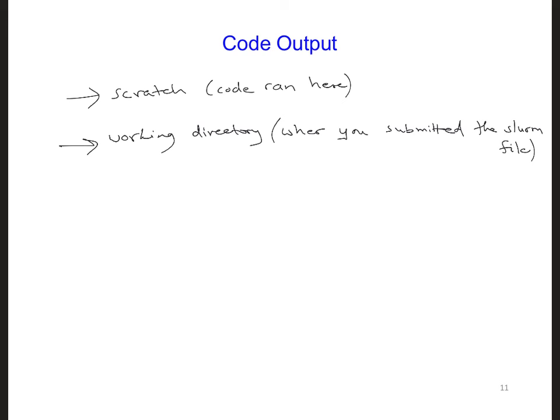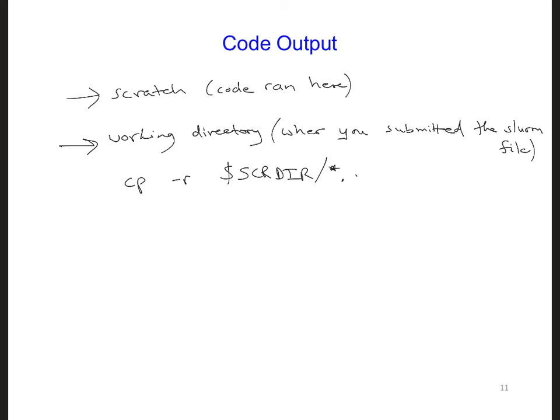Dash r and we say copy from the scratch directory any files star that end with dot dat. So the star just means any text here and then if the file name ends with dot dat, we're going to copy that over here to the working directory.